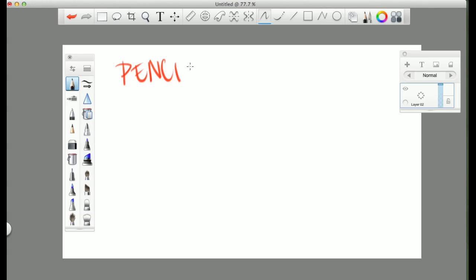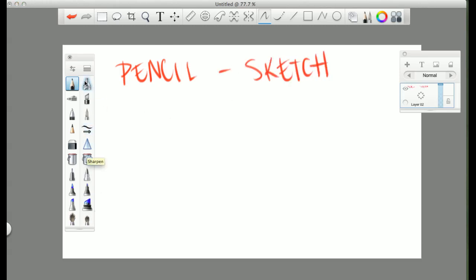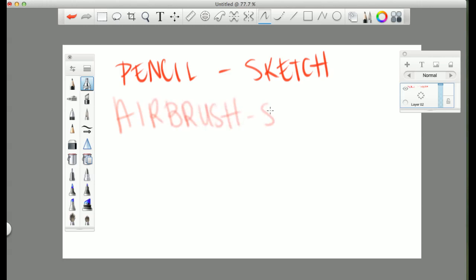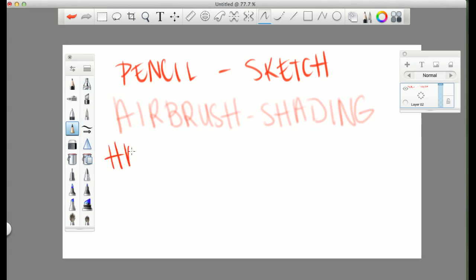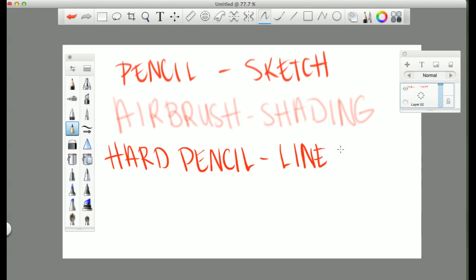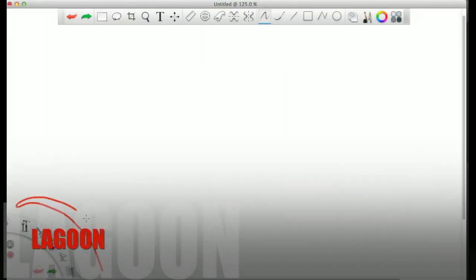A lot of people ask, what do you use for, you know, what pencils do you use or tools? My pencil, the default pencil I use for sketching. The default airbrush tool I use for my shading. And the hard pencil, default as well, I use that for my line art.